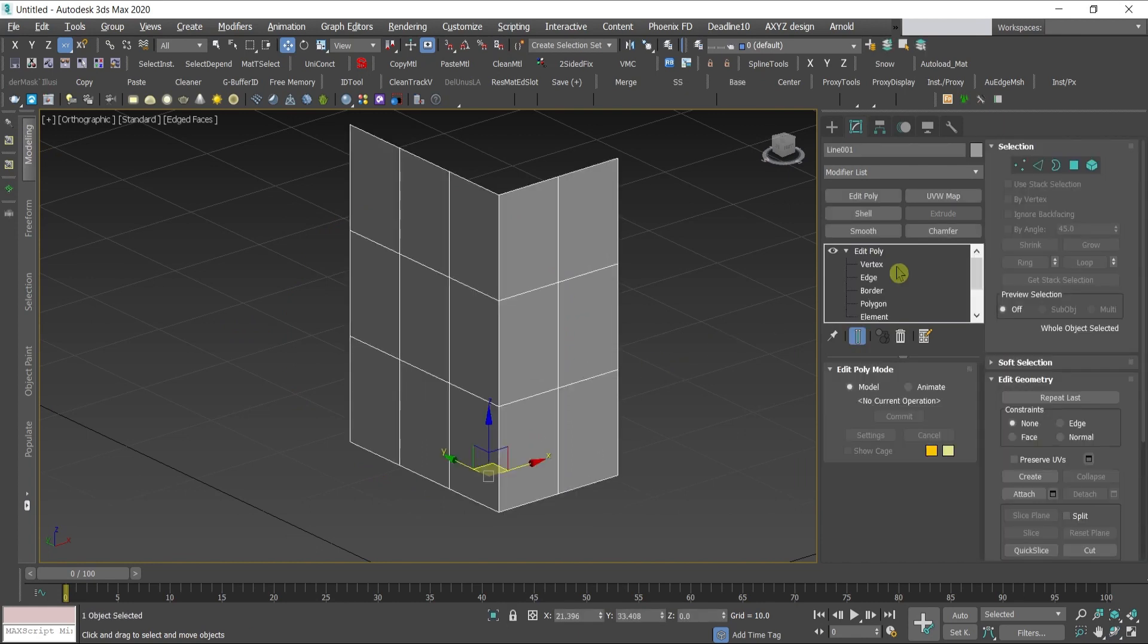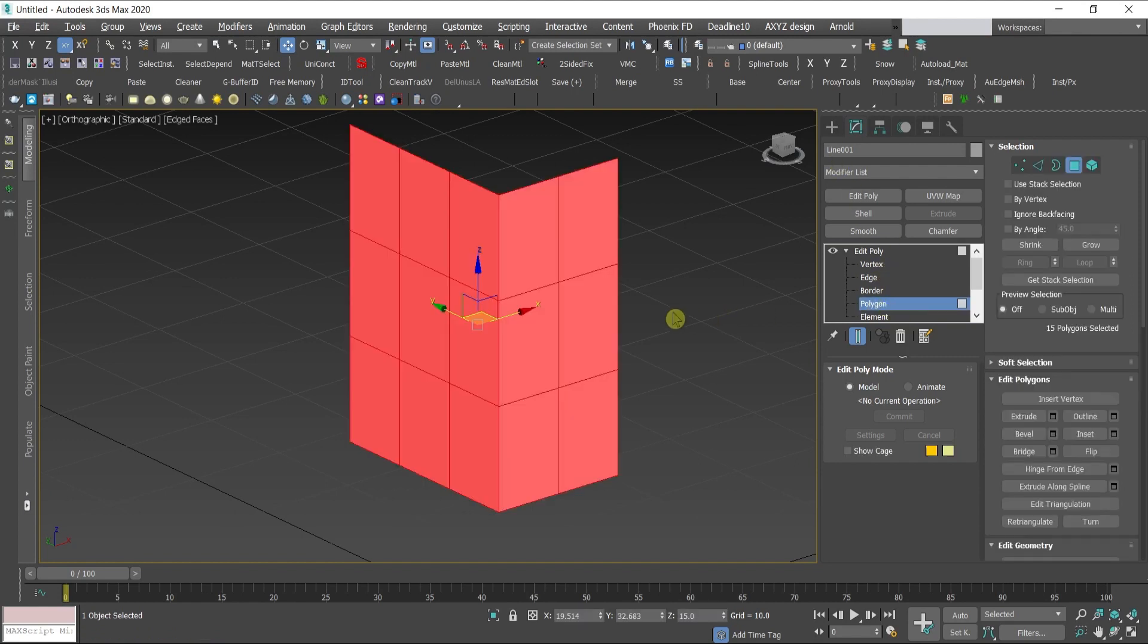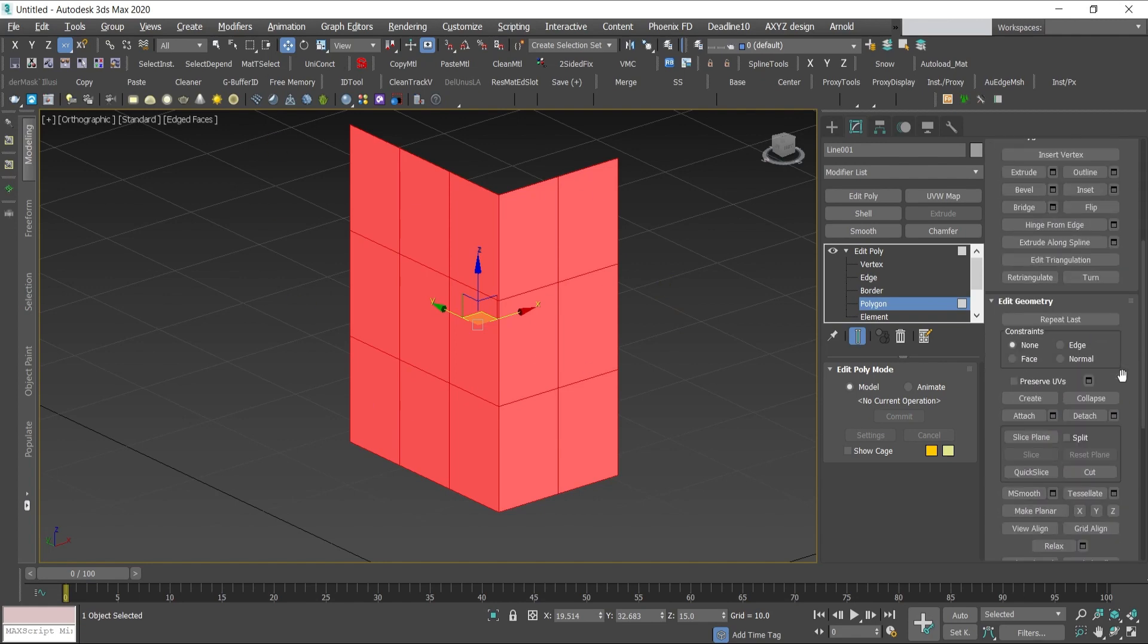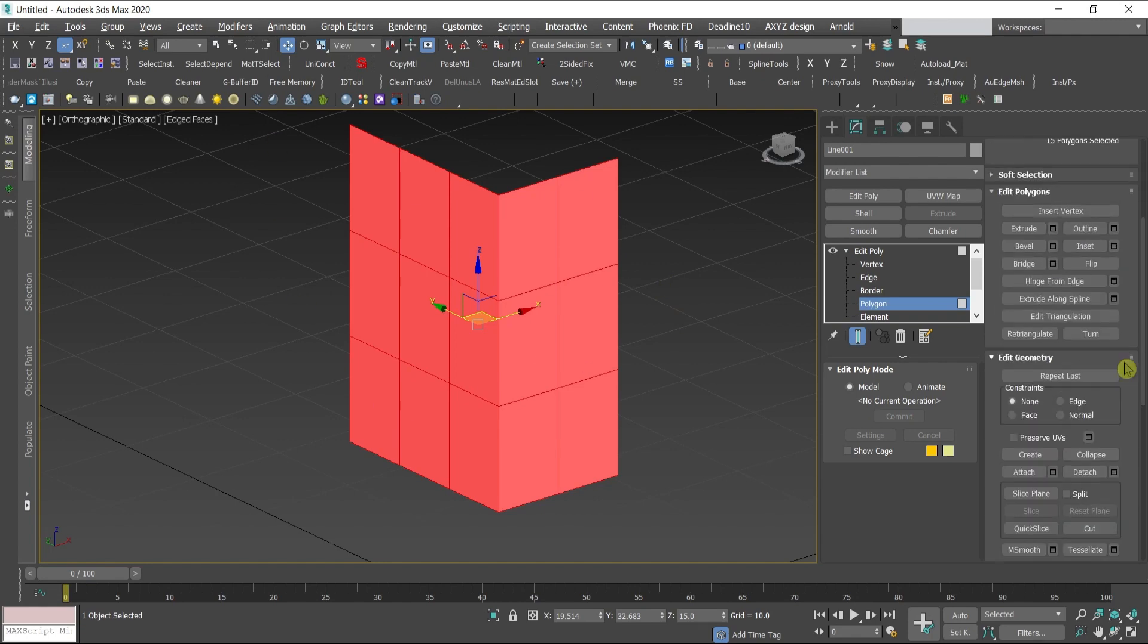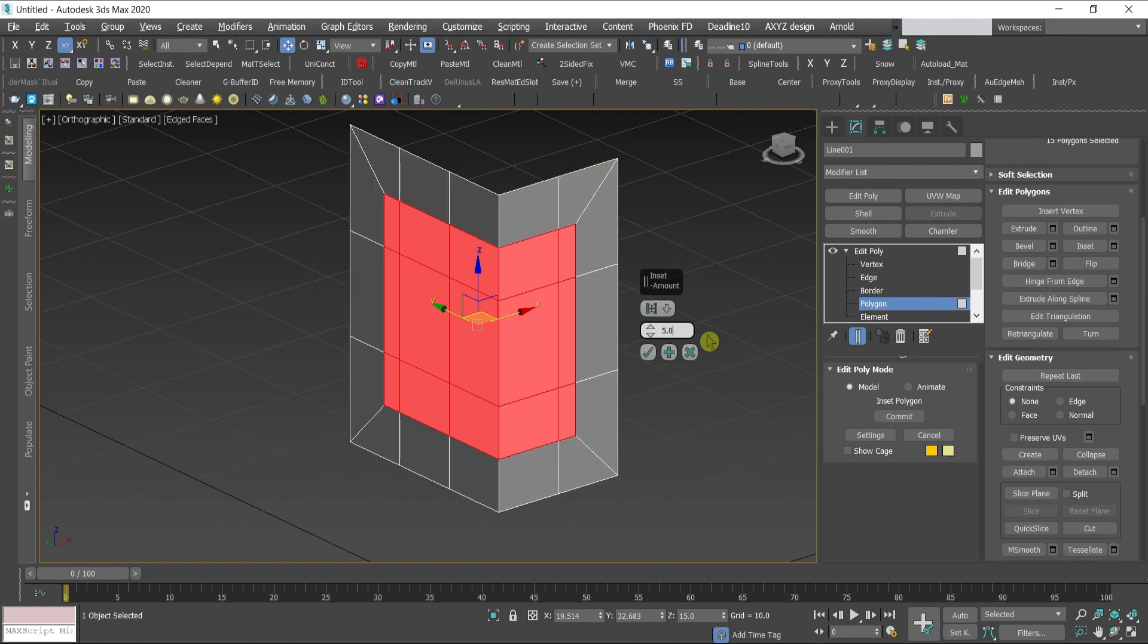Select the object, press 4 which will give us the polygons. Ctrl+A to select all of the polygons. Go under edit polygons to inset. Next to it there is a window settings, press and the submenu will come over.